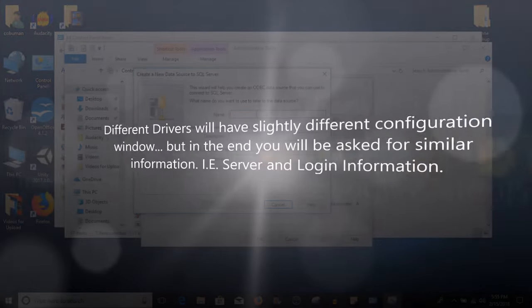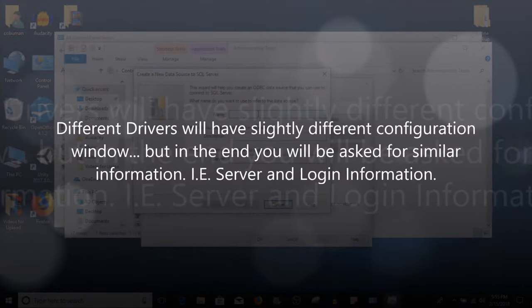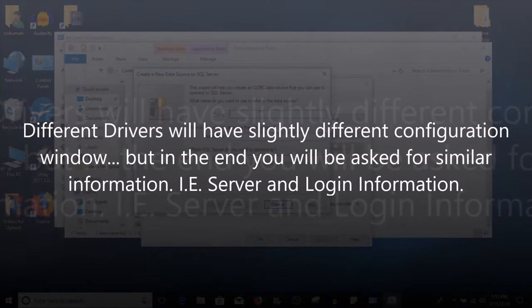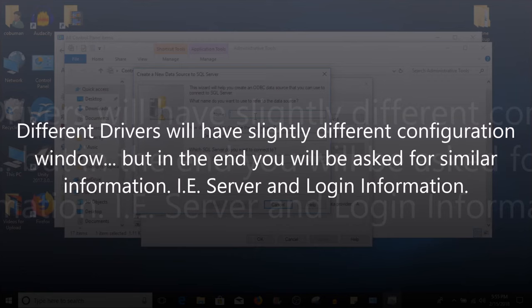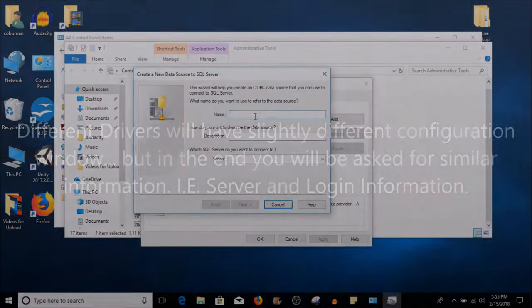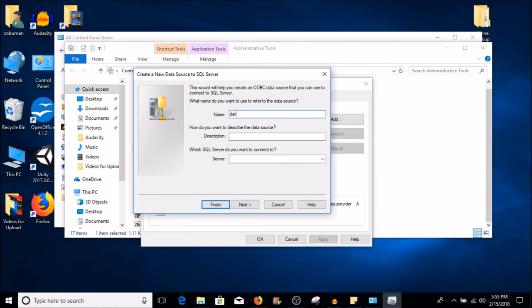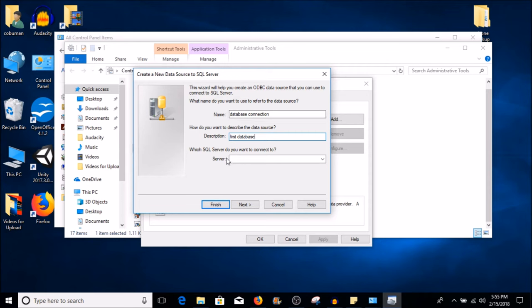Here there are a couple of different things you can use, and this may be very specific to the database that you're connecting to, so be kind of careful. But here, just for test reasons, it says what do you want to use as a name to refer to this data source, and I'm just going to call it Data Database Connection, just for an example. And if you want to describe it, I'm just going to call it First Database. So that's just an example of what I'm going to call it.